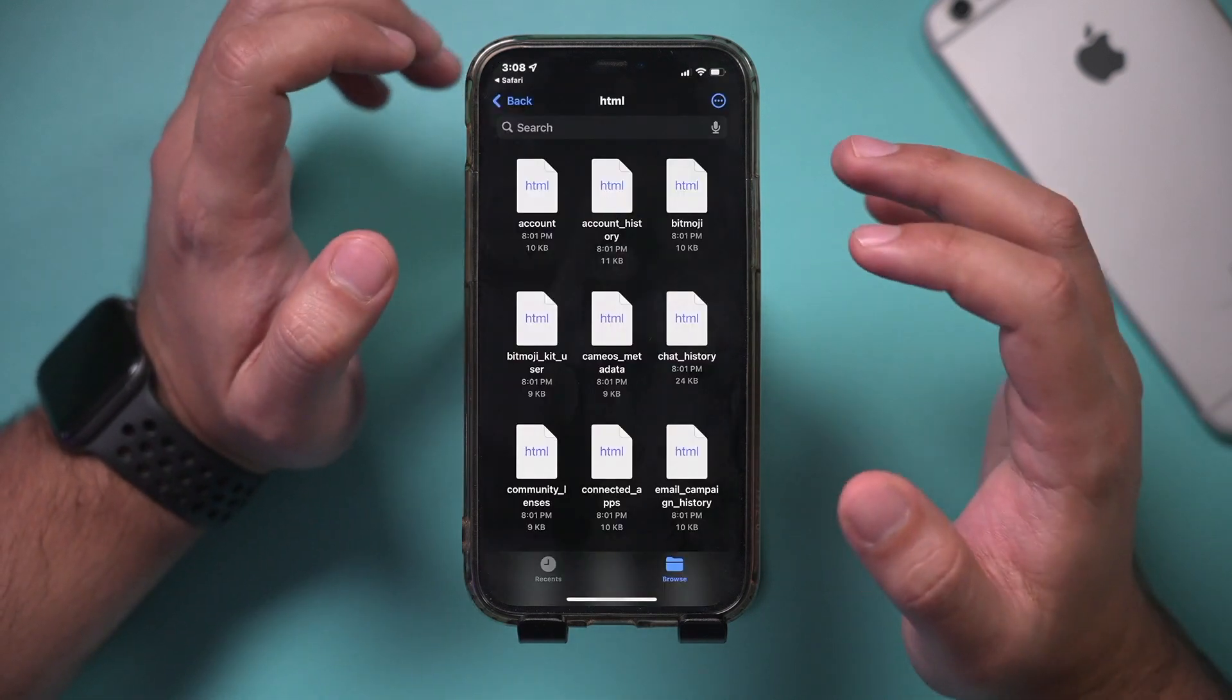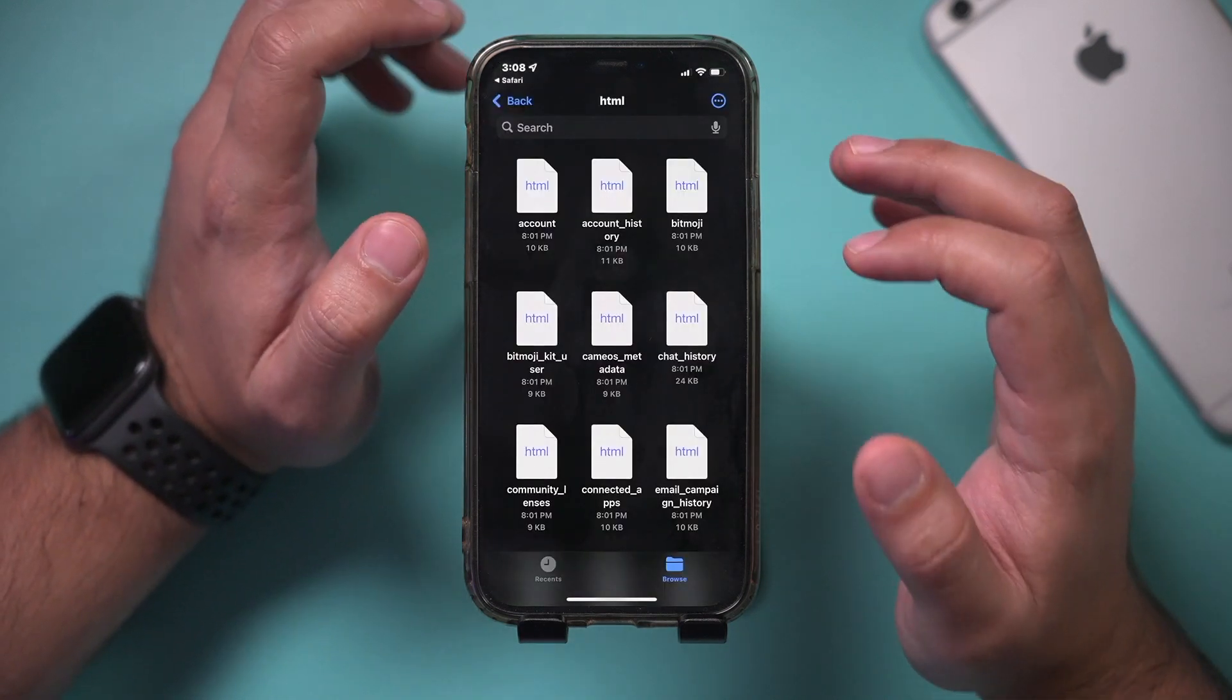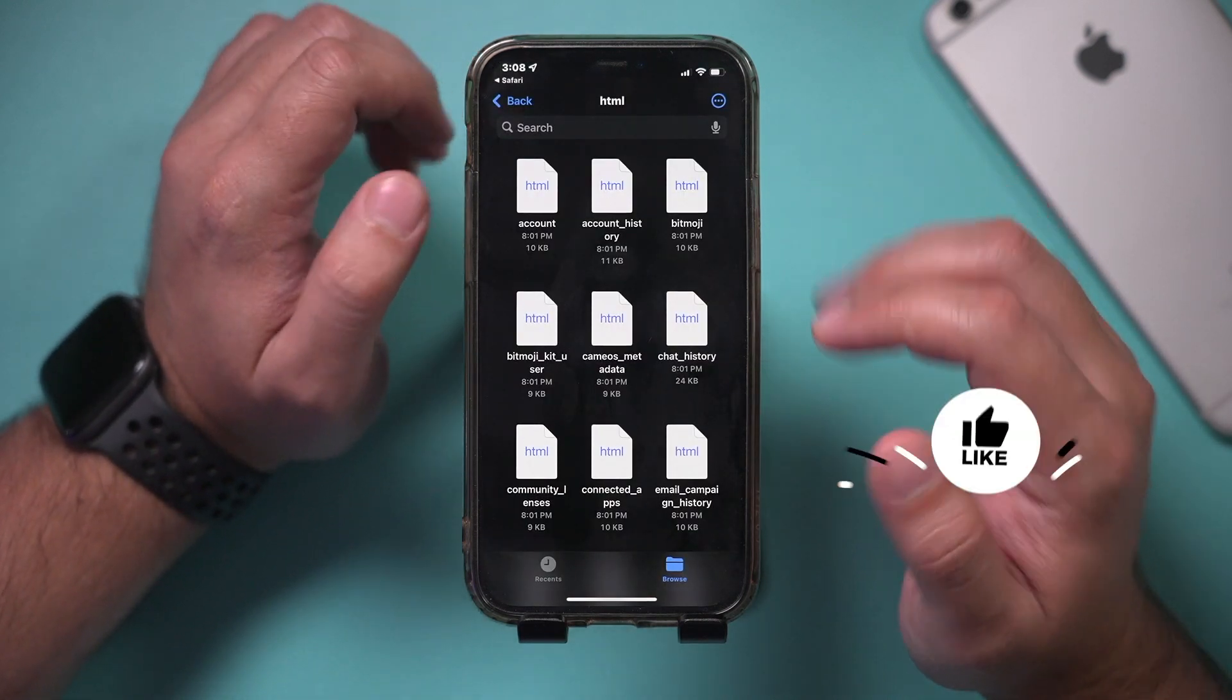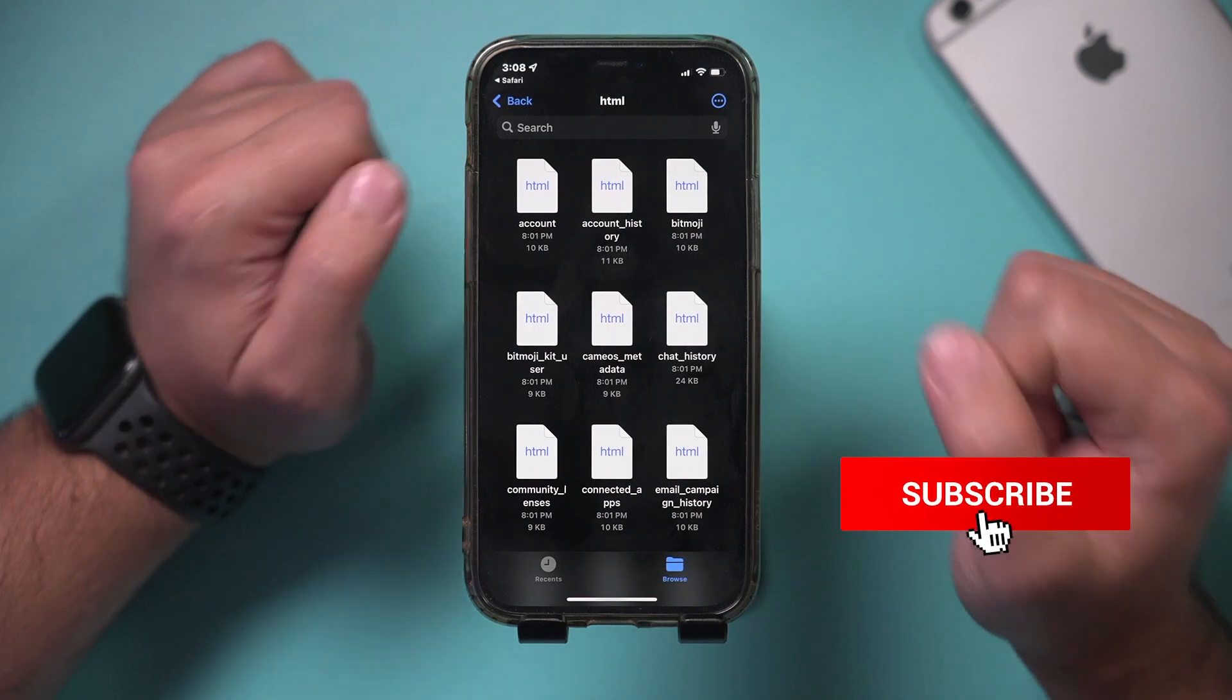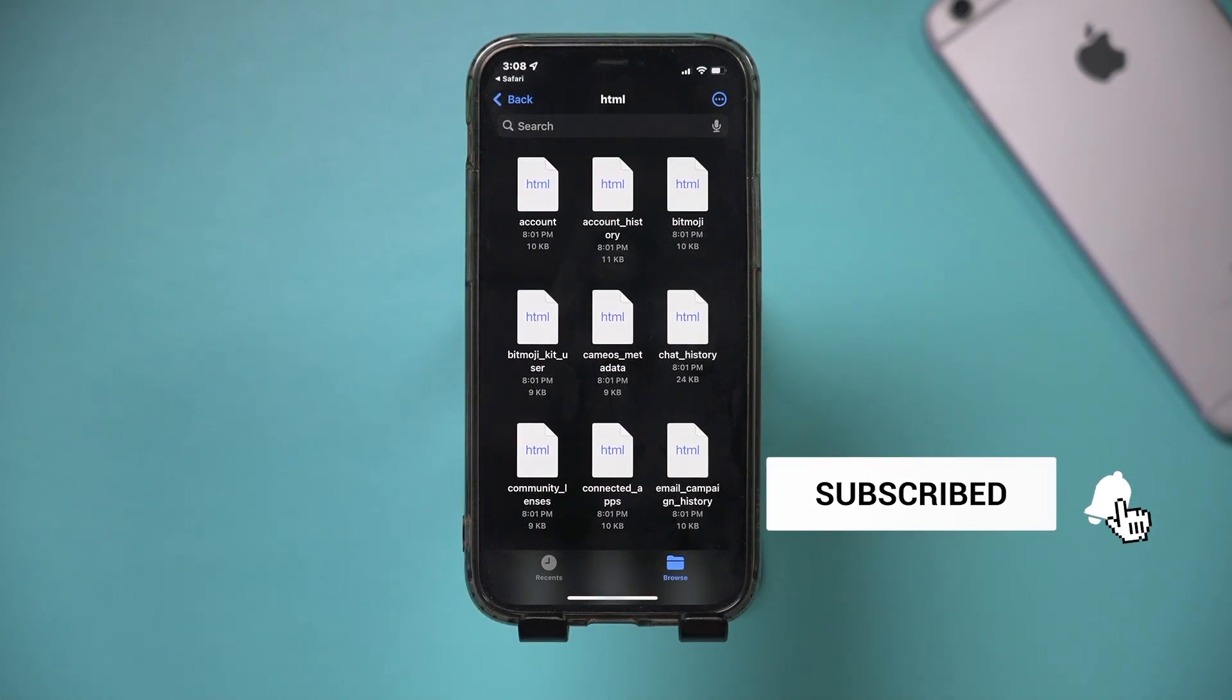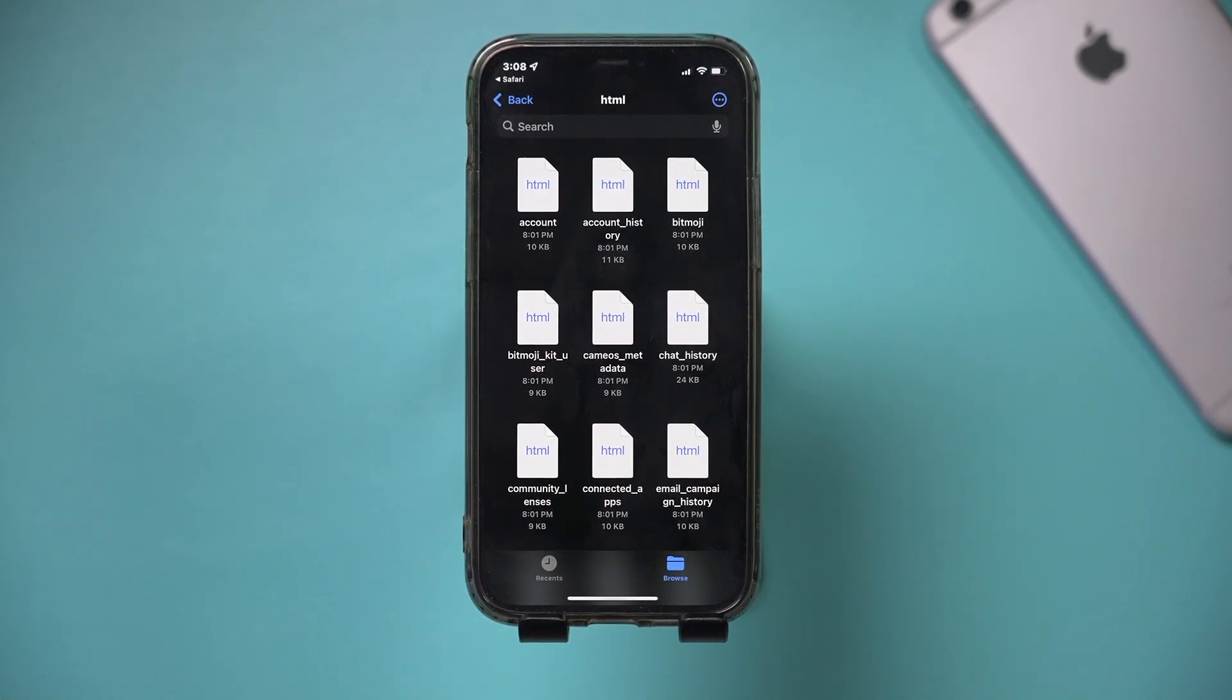And this is exactly how you could view your Snapchat message history right on Snapchat. I hope you found this useful. Please give it a thumbs up and I'll see you next time.